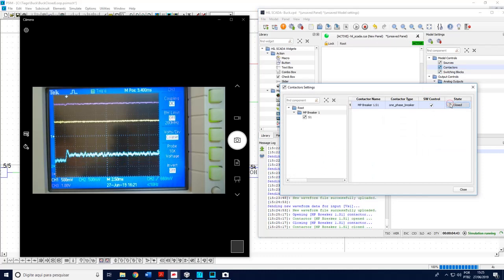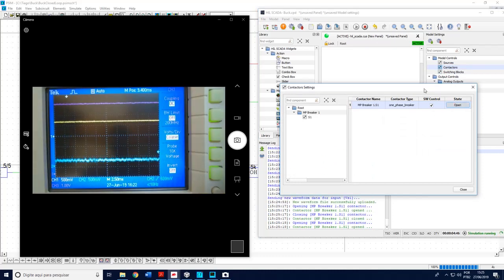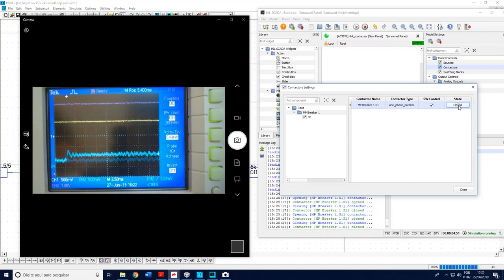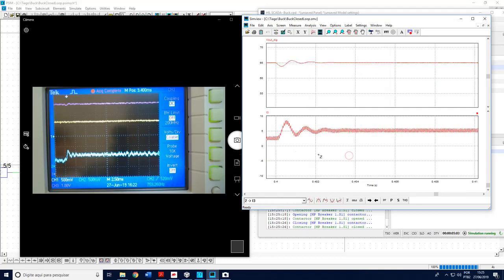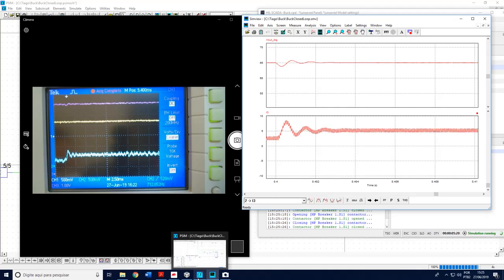Let me come here — contactors open and close. Let's make a trigger — single. When I close that switch, I can see quite a similar behavior to the simulation: the voltage first dips down and then comes back up. The inductor current is clearly visible here, and the output voltage stays controlled. So everything is fine — the feedback is working correctly.